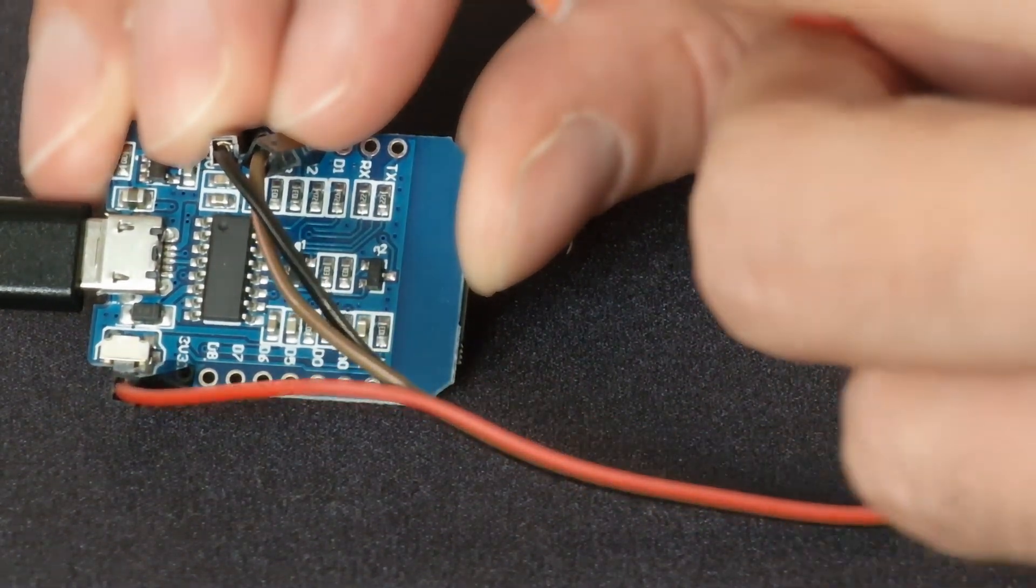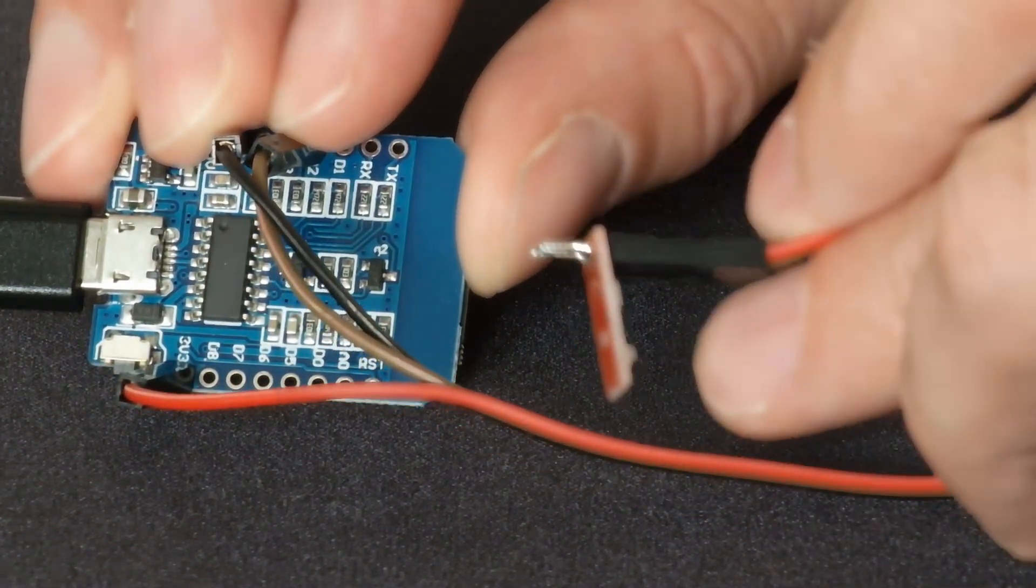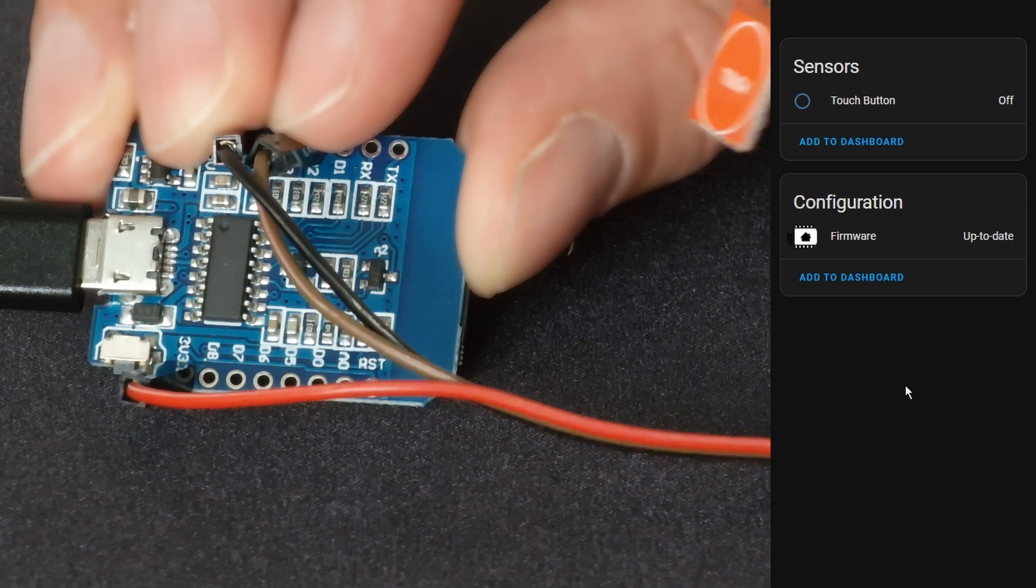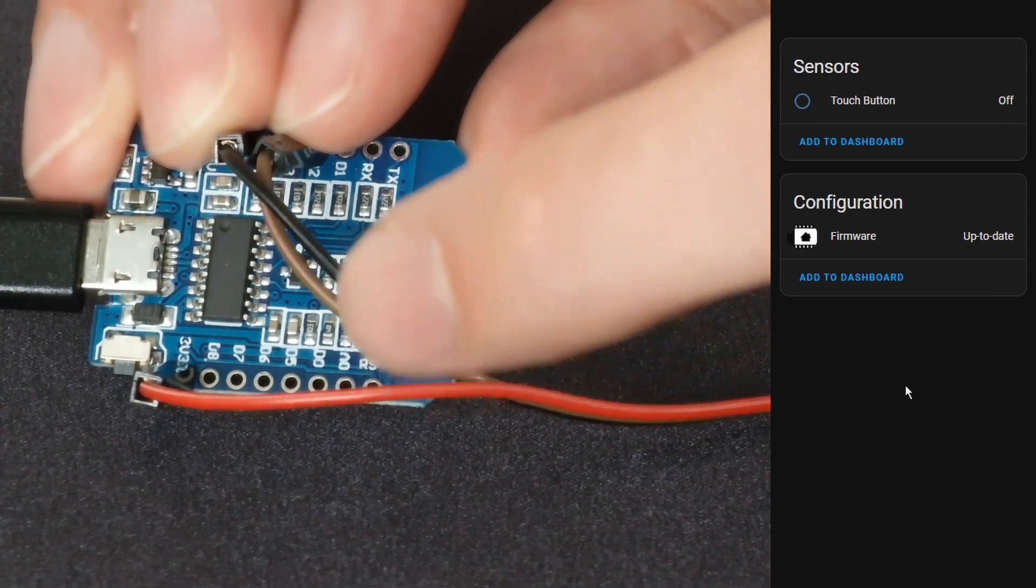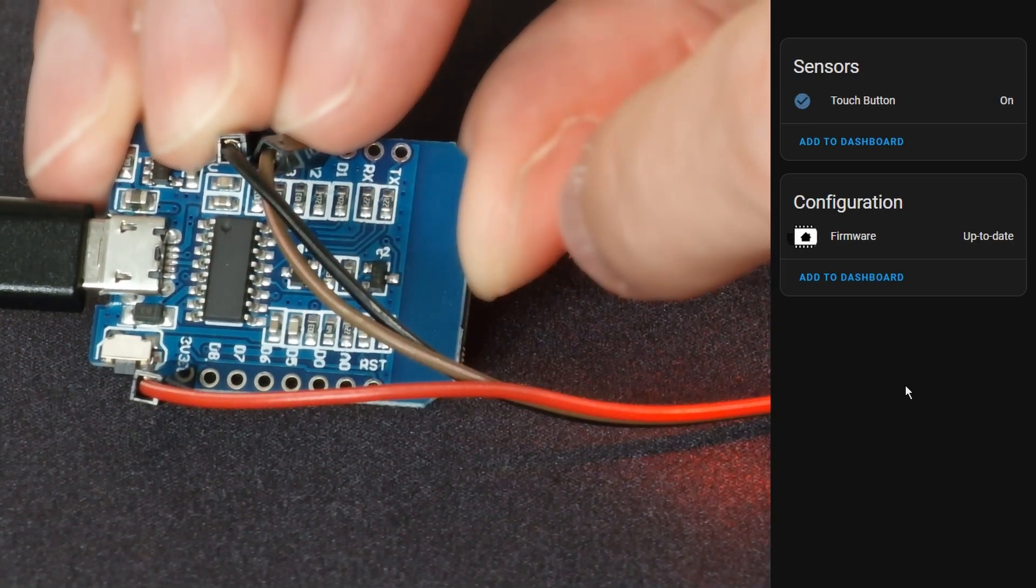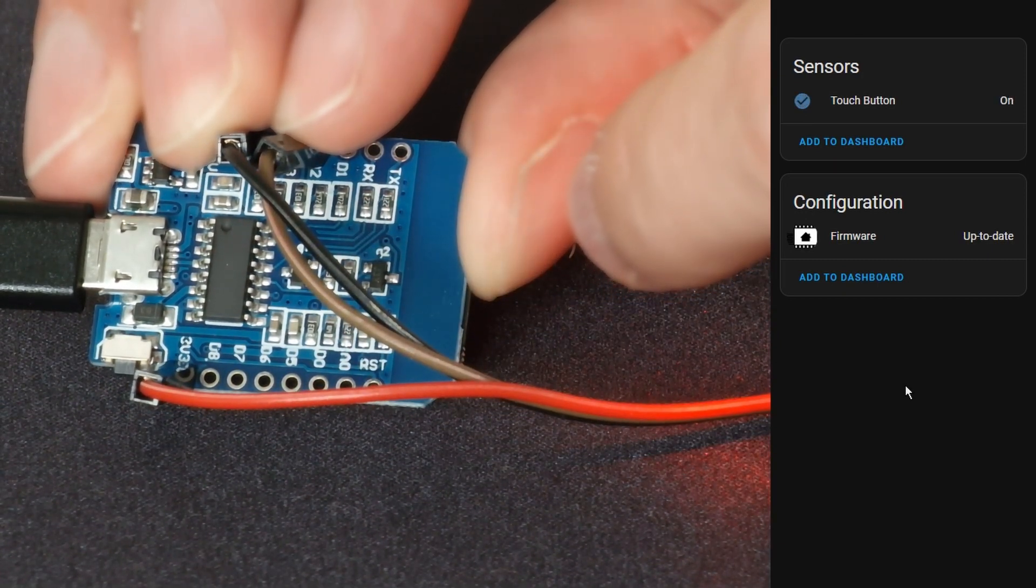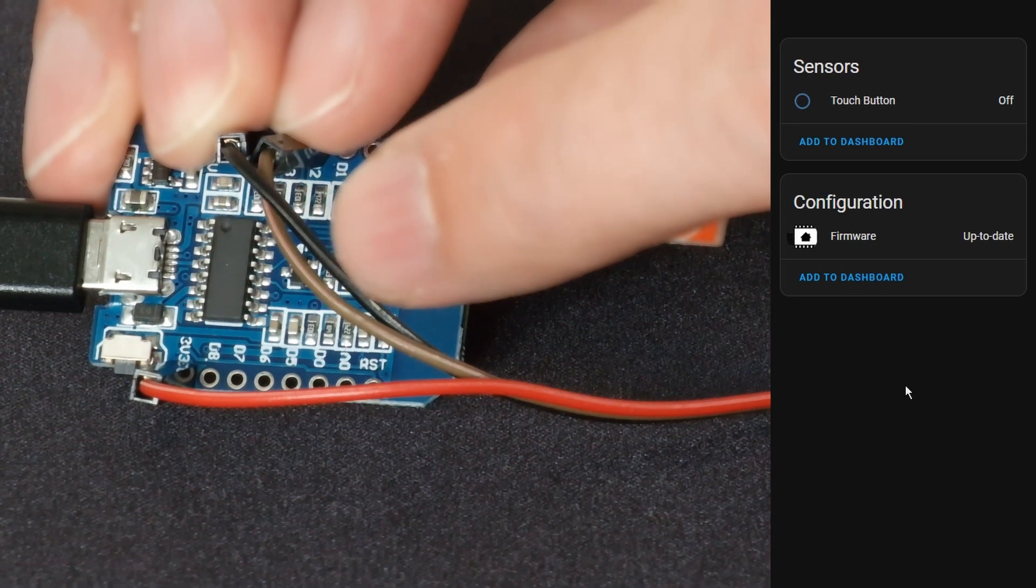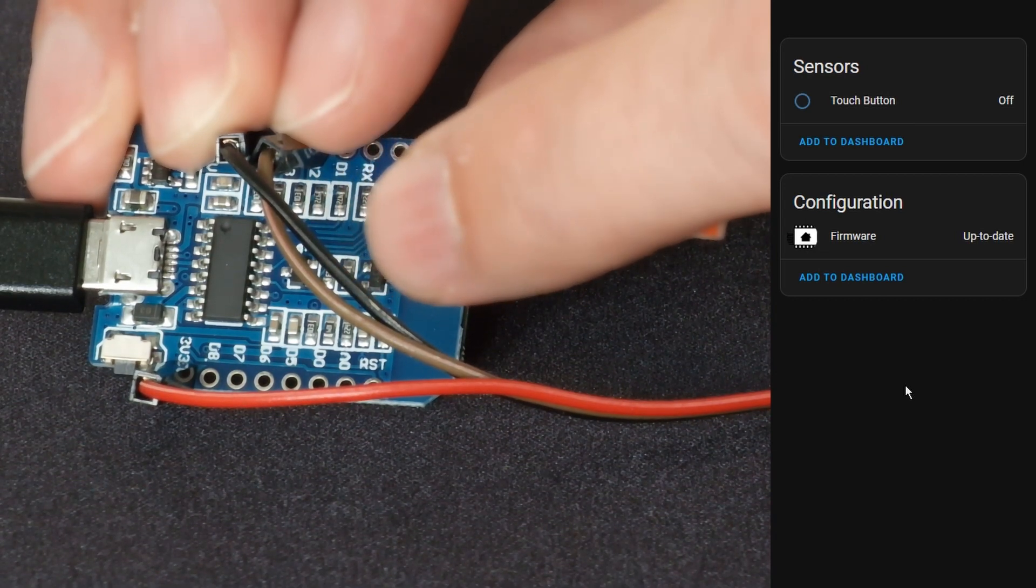Here we go, so you see I've connected it and the touch button is showing us off and I'm going to press the button, hold it and you can see it shows on, release and it shows off.